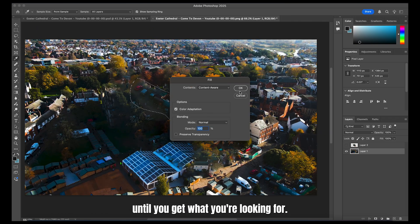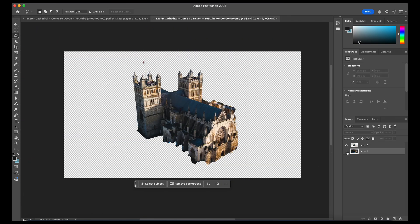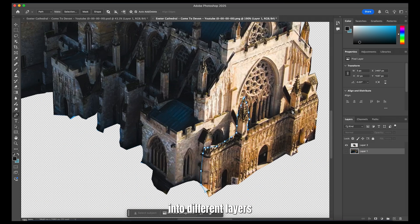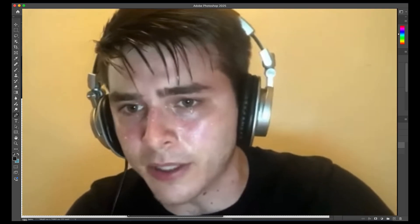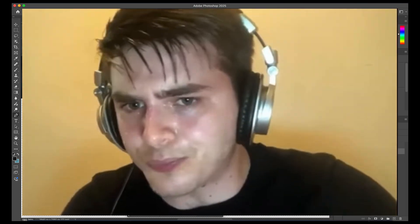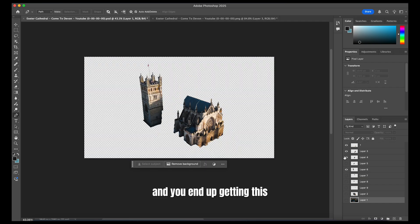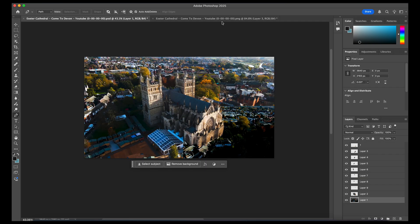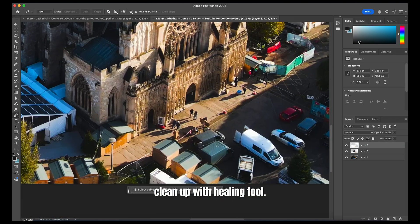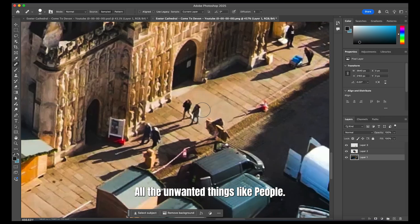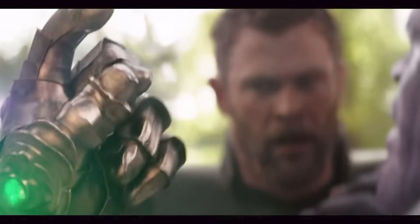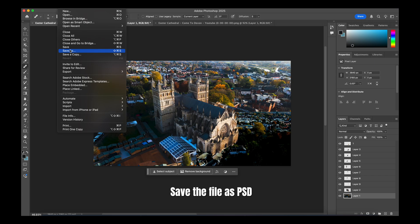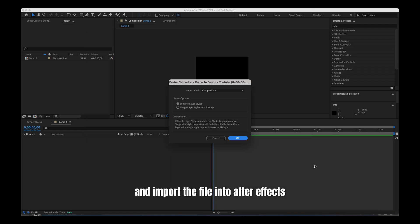Again, isolate different parts of the building into different layers and you end up getting this. Clean up with the healing tool — all the unwanted things like people. Save the file as PSD and import the file into After Effects.